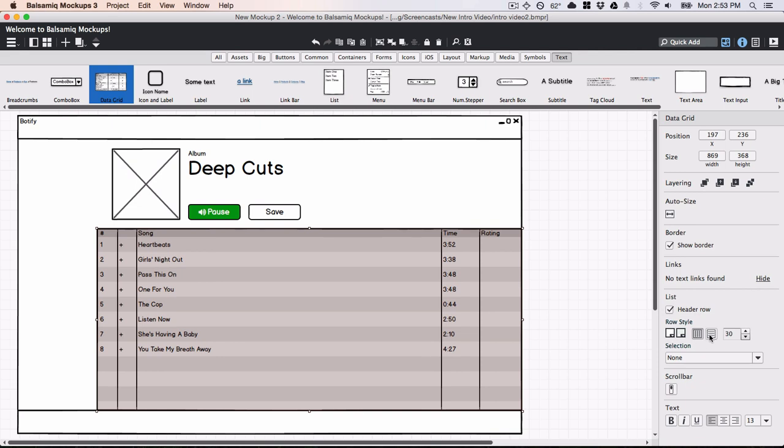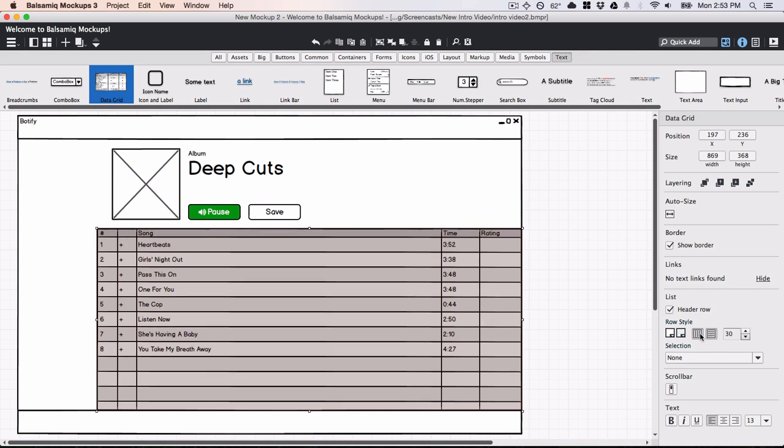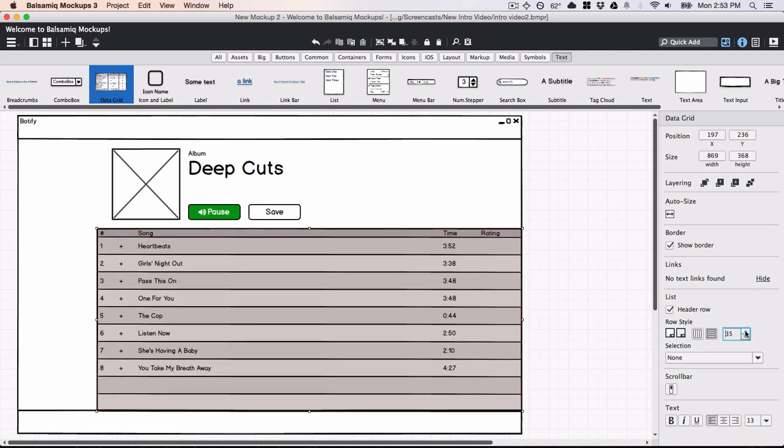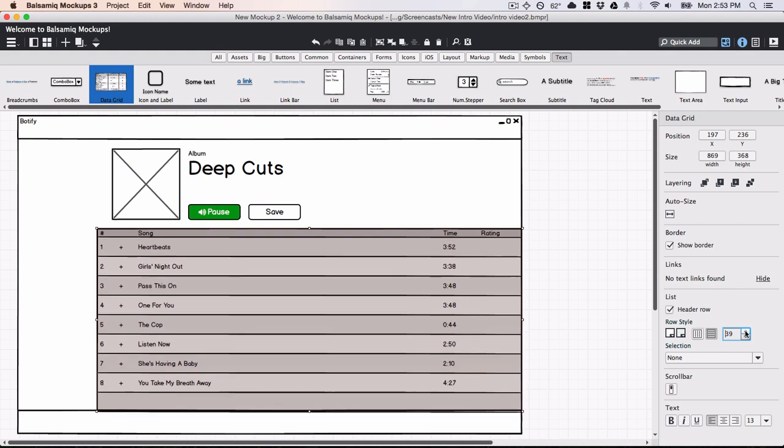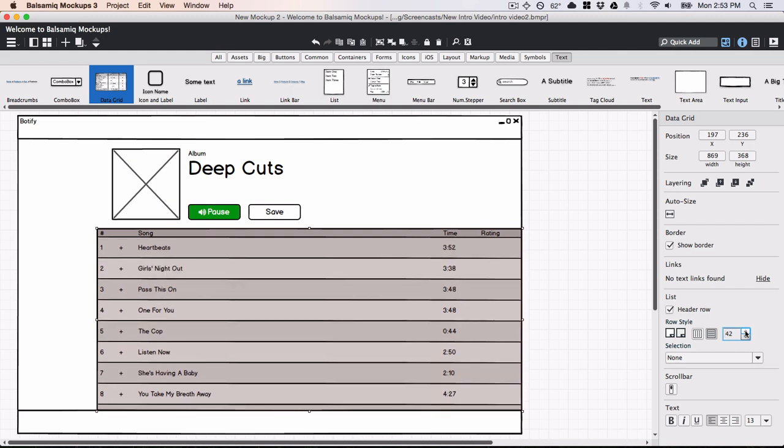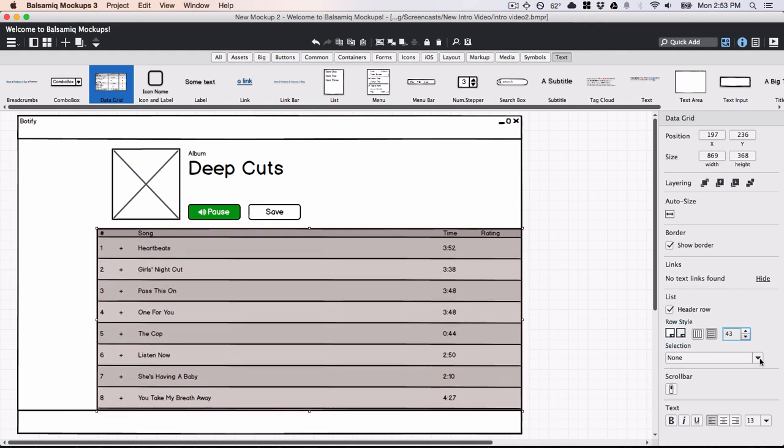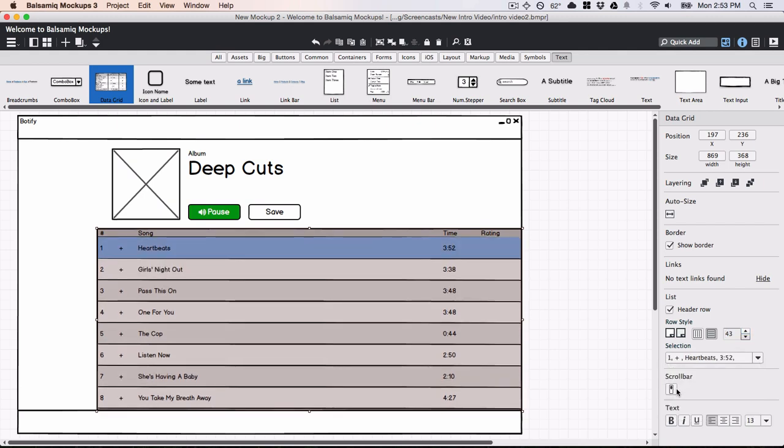Now for some fine tuning, changing the inside borders, spacing things out a bit. And I'll show the first row as selected and add a scroll bar.